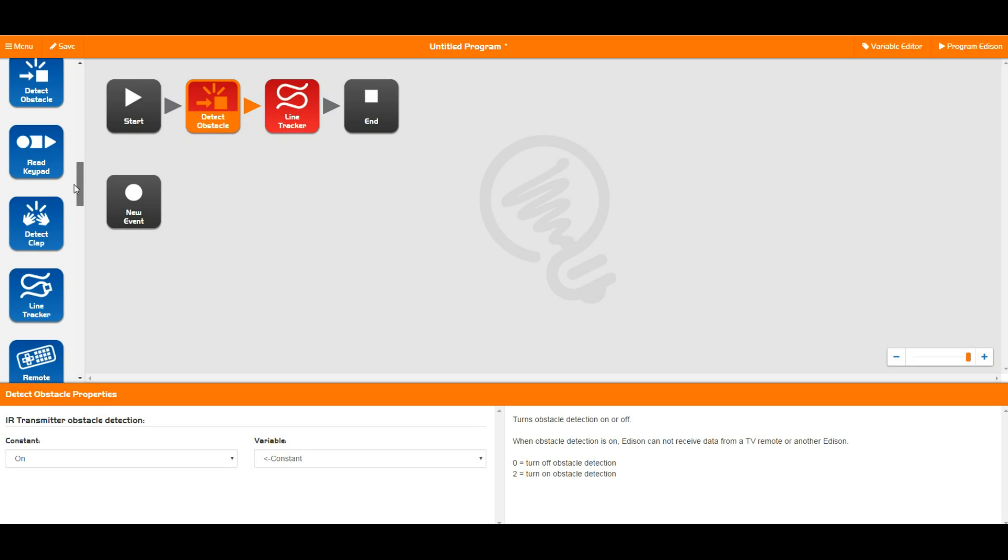Once these things are on, Edison is constantly checking these things in the background while your programs are running. And when one of these things happens, Edison stores a little flag in memory and kind of starts waving that flag in memory essentially.